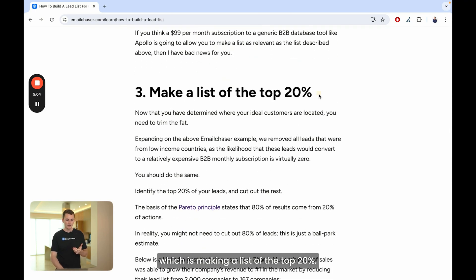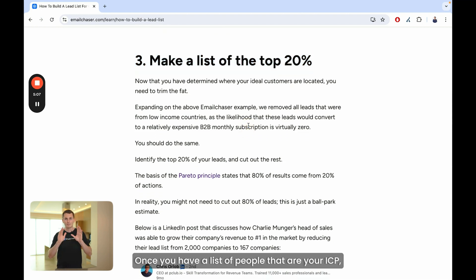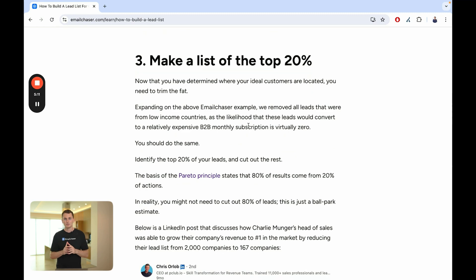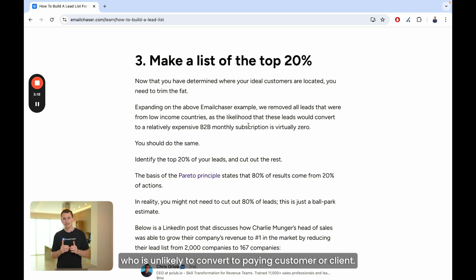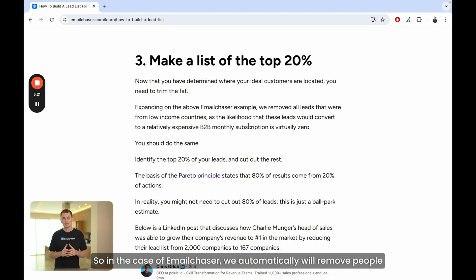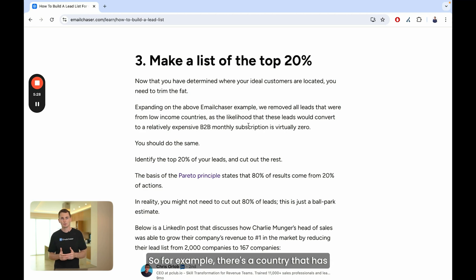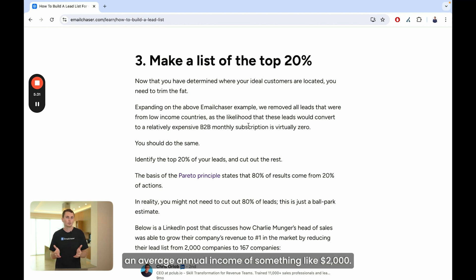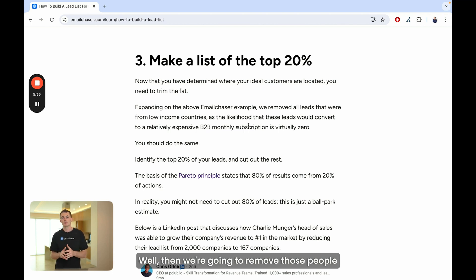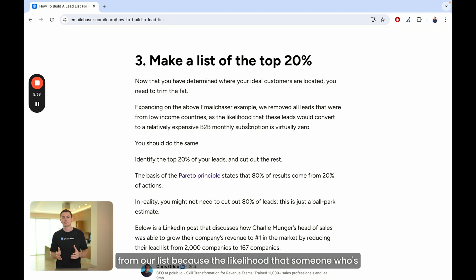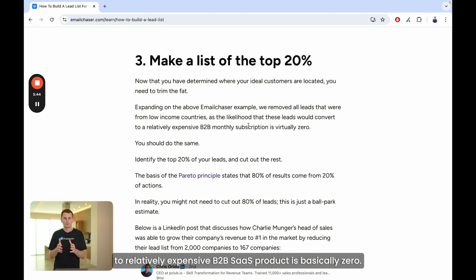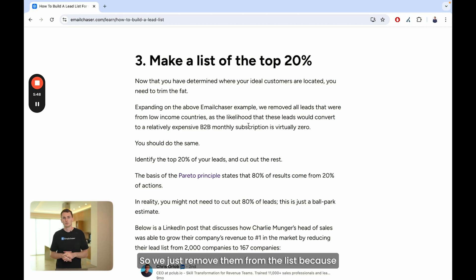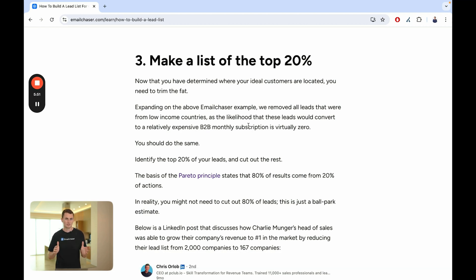That brings me to the third step: making a list of the top 20%. Once you have a list of people that are your ICP, they're not all going to be your ideal clients. So what I usually do is get rid of anyone in that list who is unlikely to convert to a paying customer. In the case of Email Chaser, we automatically remove people from our list who are from low-income countries. For example, if a country has an average annual income of something like $2,000, the likelihood that someone from there is going to convert to a relatively expensive B2B SaaS product is basically zero, so we just remove them from the list.